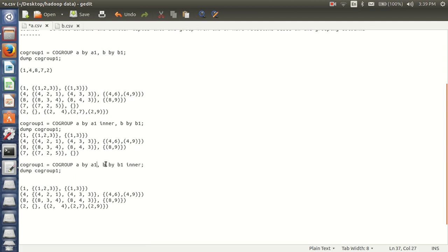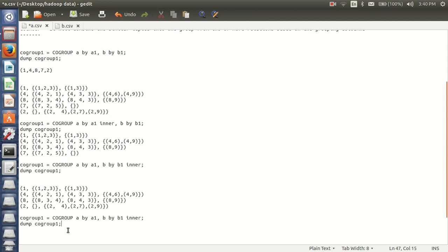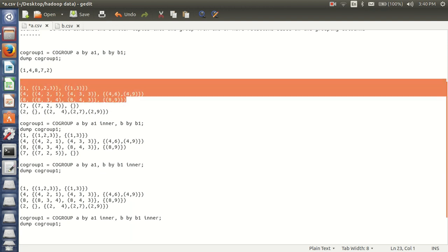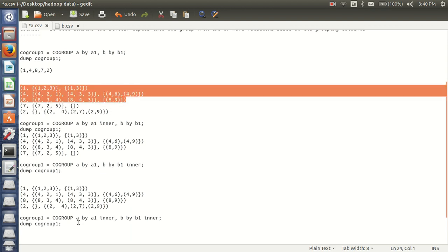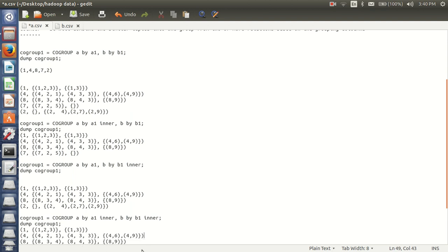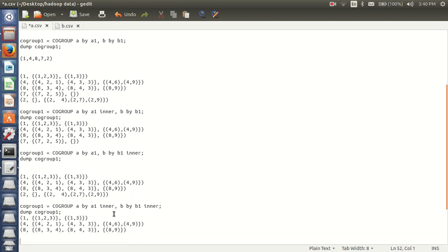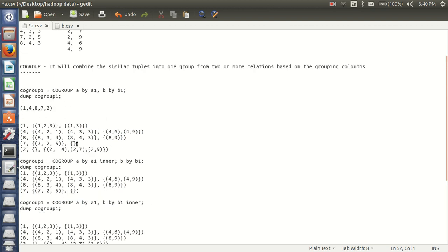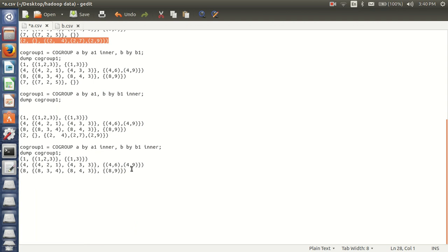So if my cogroup 1 will have cogroup A by A1, B by B1 inner — if my cogroup 1 will have both inner, A1 inner and B1 inner — then from A1 it should return at least one, and from B1 it should return at least one. For 7, B is returning empty so it will not be there. From 2, A is returning empty so it will not be in my result. So my result is 3 rows.